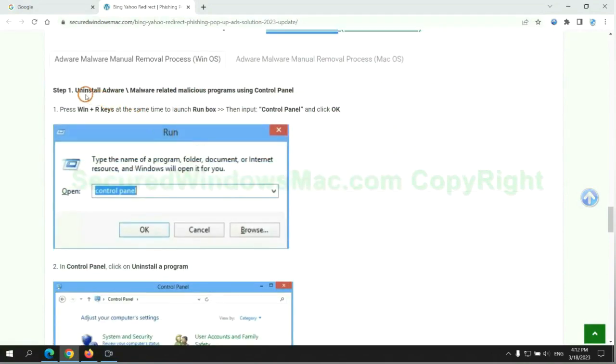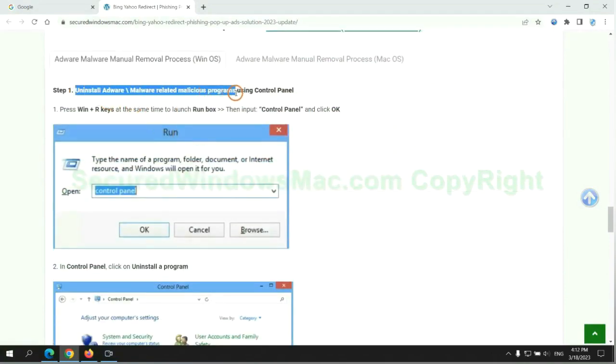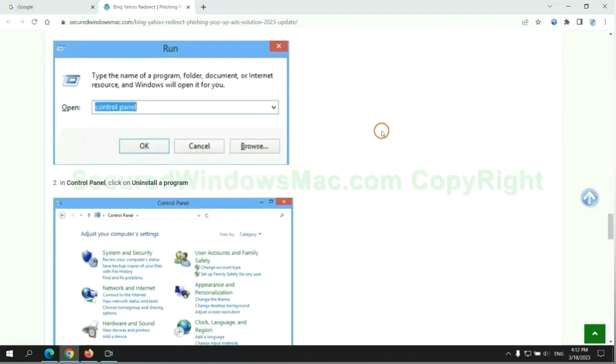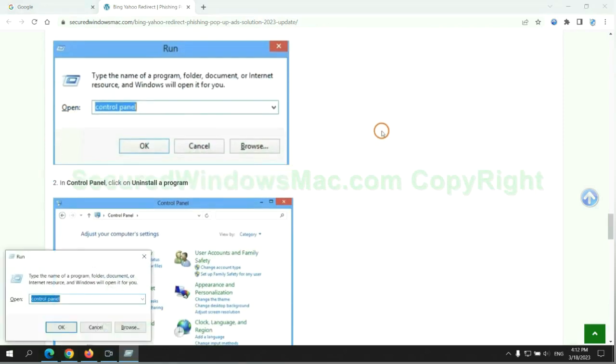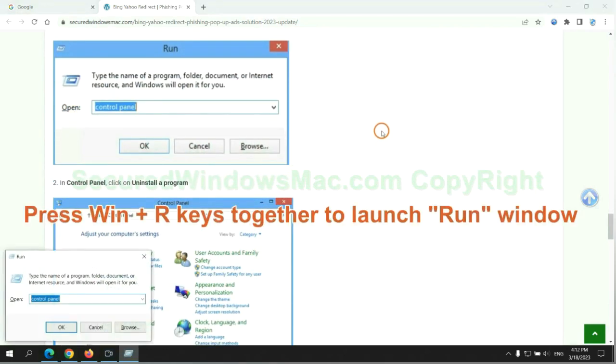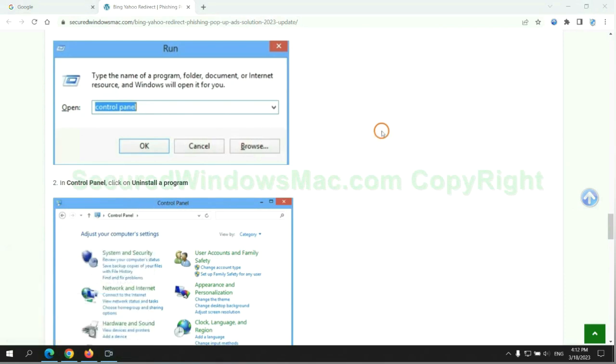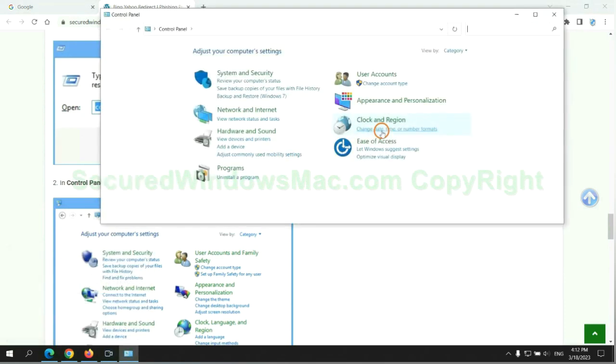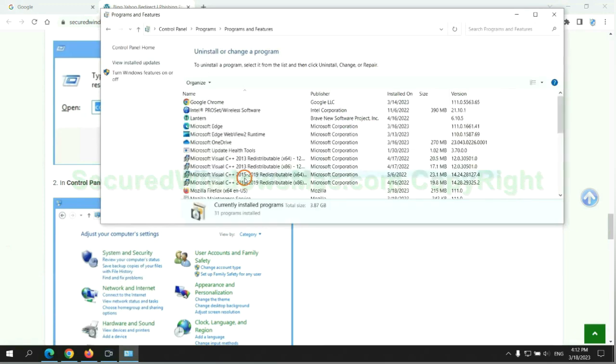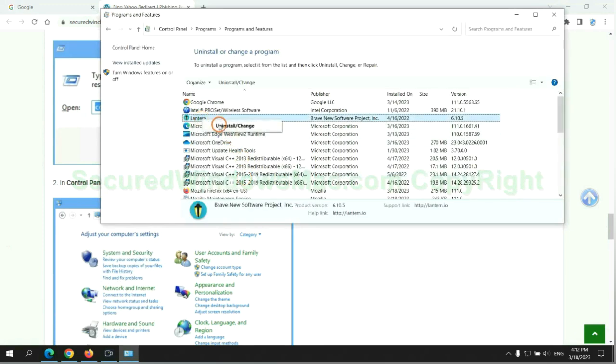First step: uninstall malicious programs related to the virus. Press Win plus R keys together to launch the Run window. Type Control Panel, click Uninstall a program, right-click on the malware, and click Uninstall.